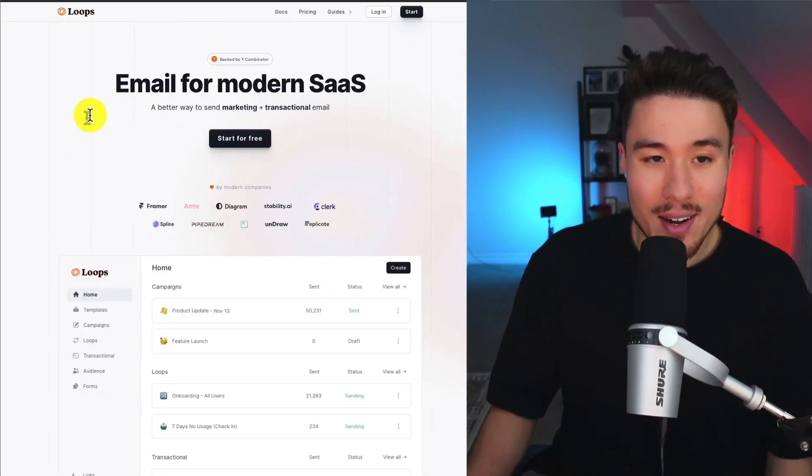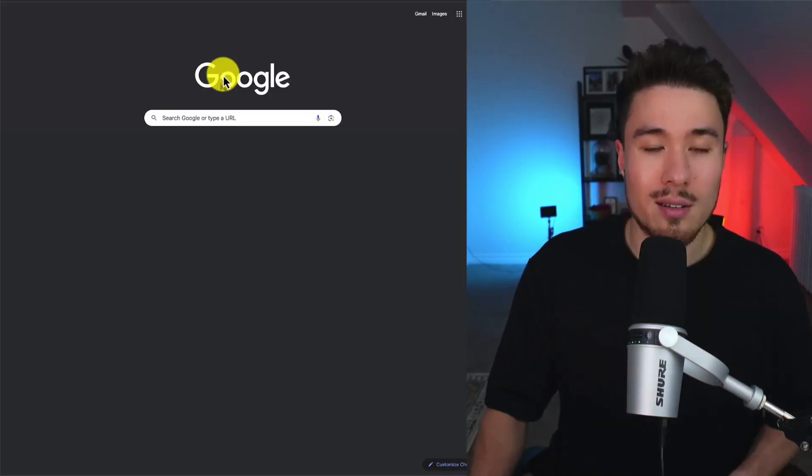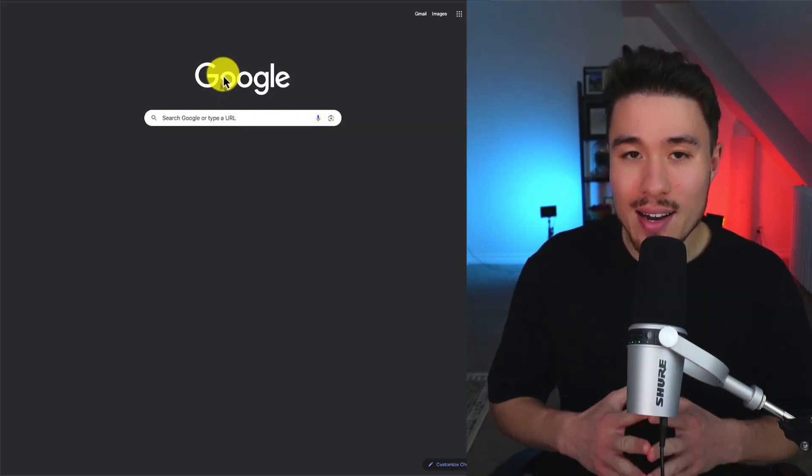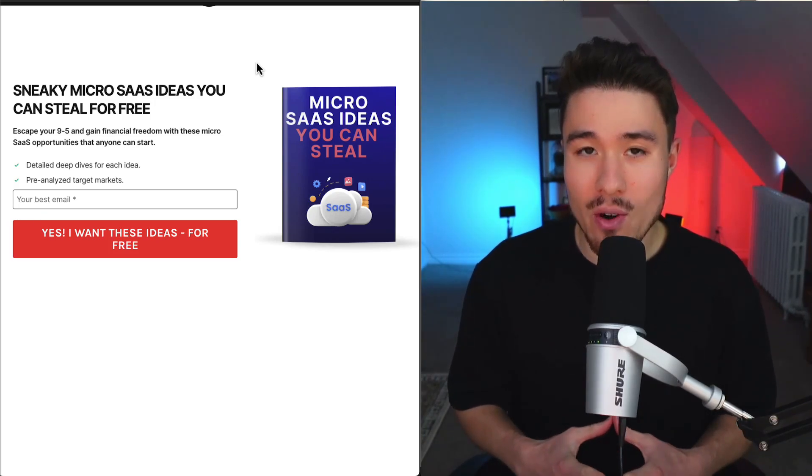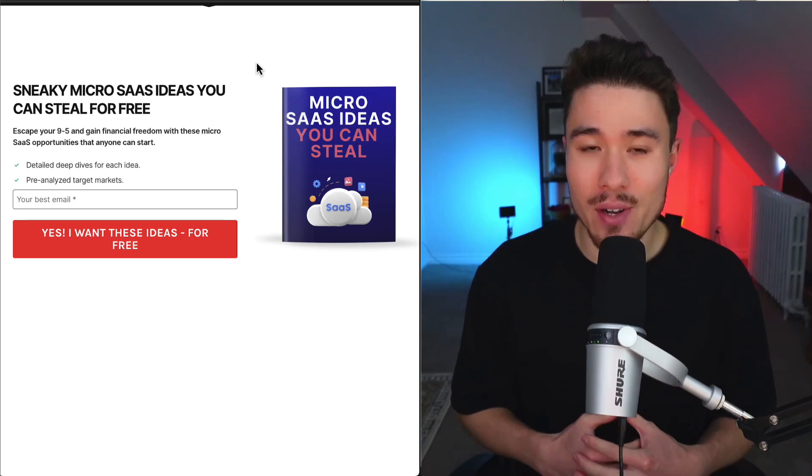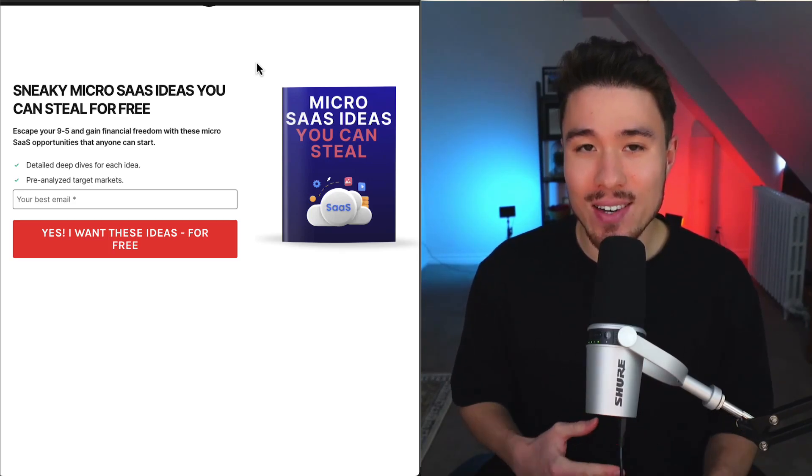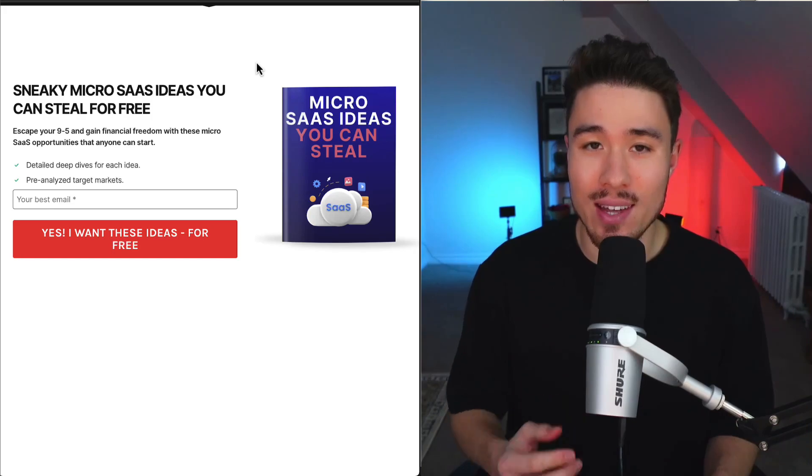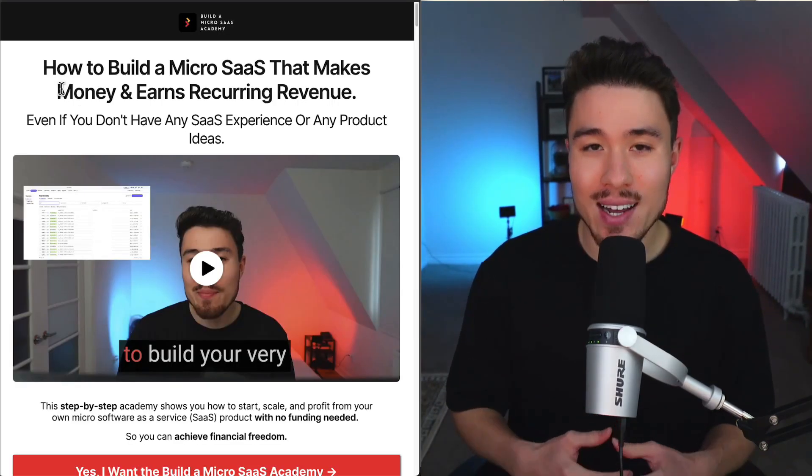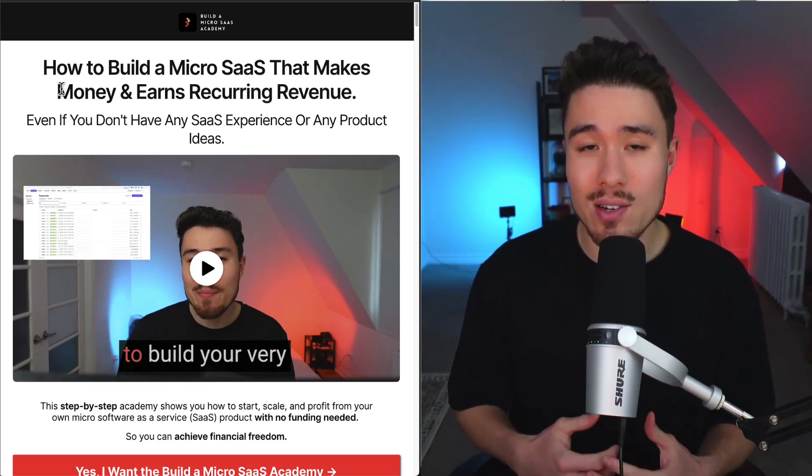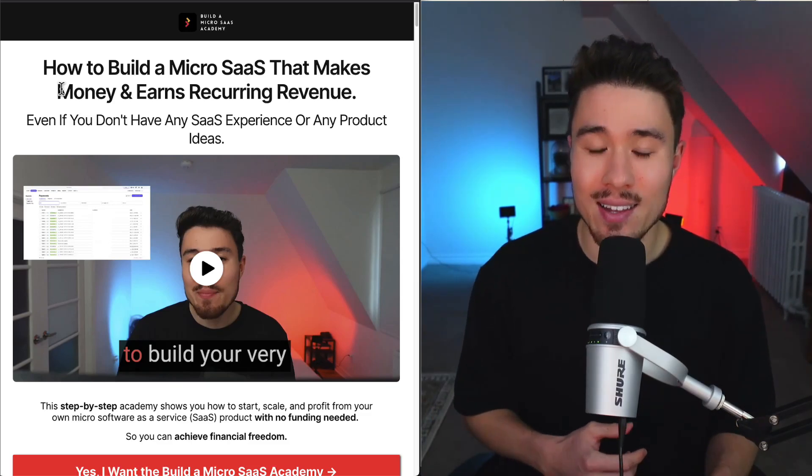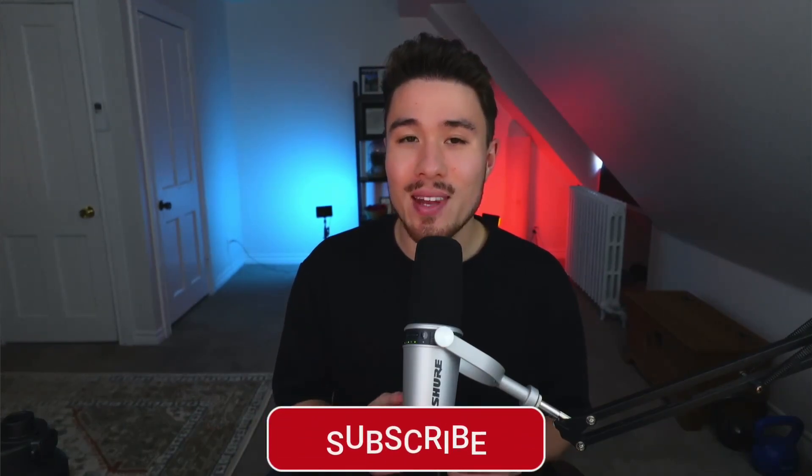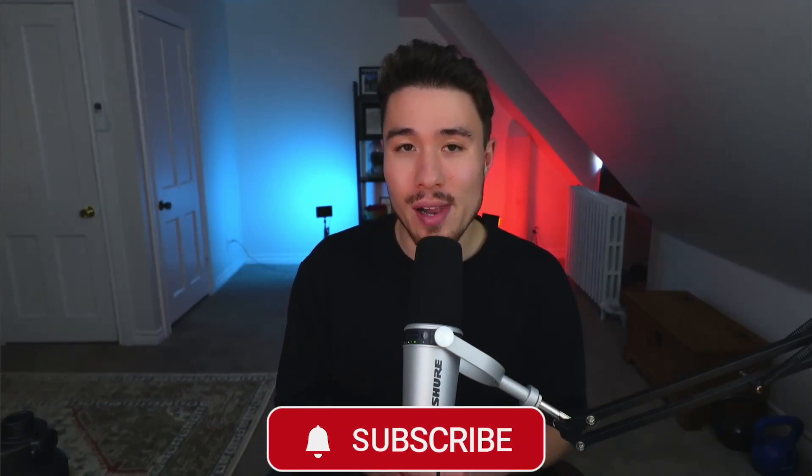This concludes the video. If you've gotten this far in the video, I'm sure you want to build your own SaaS product. There's a link in the description below where you can steal free SaaS ideas. All you need to do is enter your email. I also have a course on how to build your own micro SaaS, even if you don't have any SaaS experience or any product ideas. There's also a link in the description for this video, how to have a successful Product Hunt launch by Ryan Gilbert. I'll leave a link in the description for the Twitter thread so you can go and read through everything yourself if you want some more detail. If you enjoyed this video, I would love it if you smash that like and subscribe button below. If you have any questions, leave a comment. Thank you so much for watching and I'll see you in the next video.